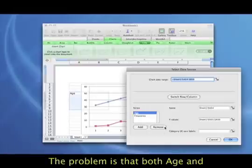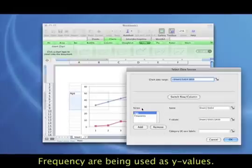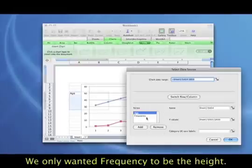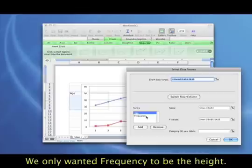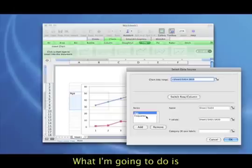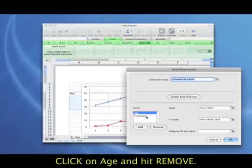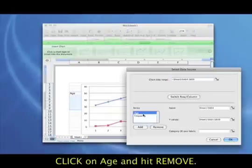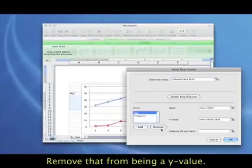And the problem here is we have both of them, both age and frequency, being treated like your height values. We only wanted frequency to be the height. We want age to be the x values. So what I'm going to do here is click on age, and I'm going to hit remove. Remove that from being a y value.